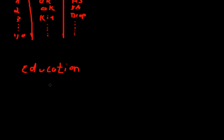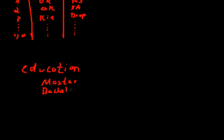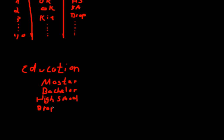And you have the levels of your factor: master for a master's degree, so an officer for example, bachelor for a bachelor's degree, high school for a high school diploma, and dropout for soldiers without a high school diploma. So this is our first factor.